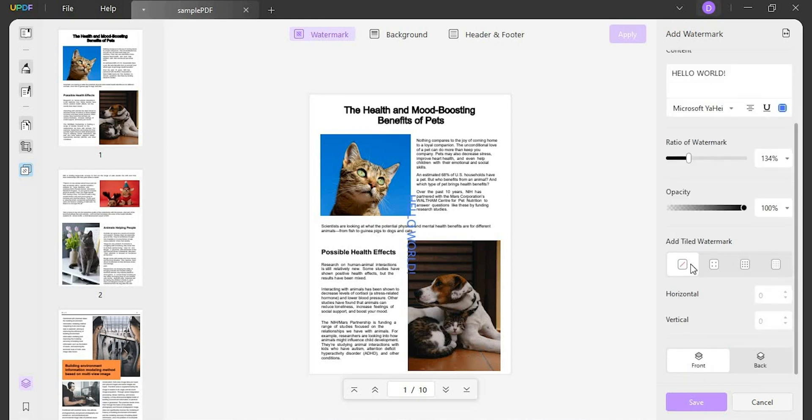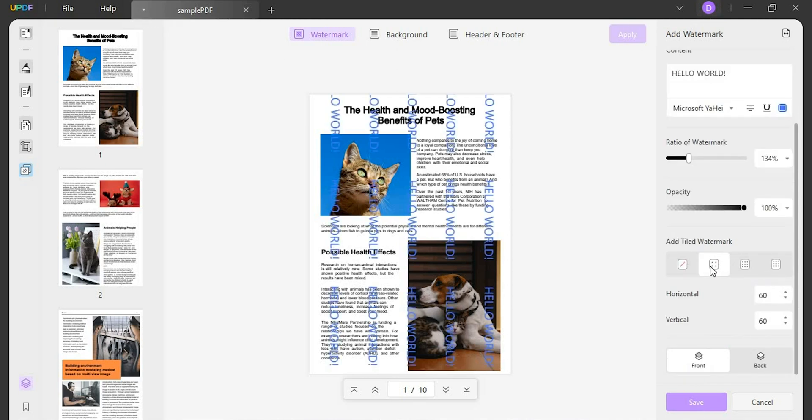If you seek to add tiled watermarks, select any appropriate option under the Add Tiled Watermark section. Besides that, specify if you want your watermark in the front or back.